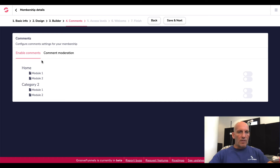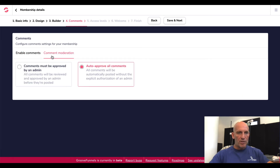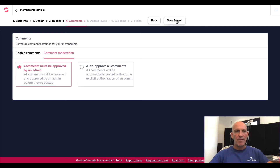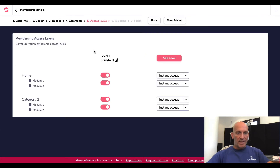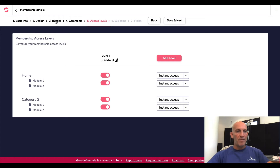So enable comments, comment moderation, comments must be approved by an admin — I think I've probably set that up. Let's carry on with this and then we can go back to the builder. Access levels — really you need to put everything inside the builder first.